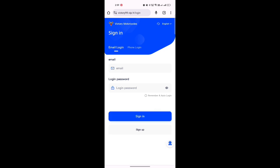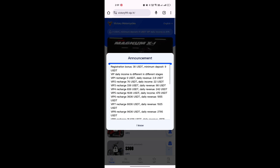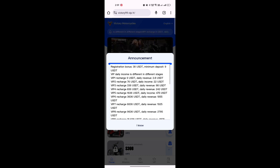After that, log in to your account. After login, on the home page you will get the announcement page. Here are the details: registration bonus is 30 USDT, minimum deposit is $9, and here are the VIP packages.